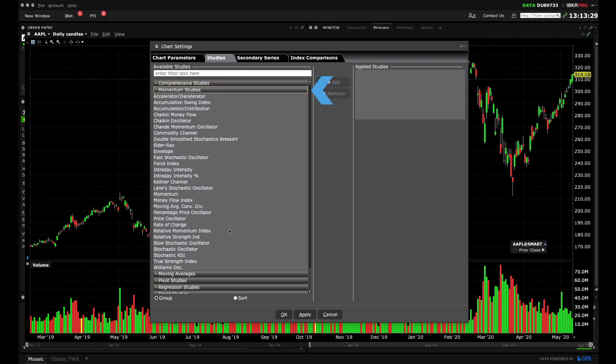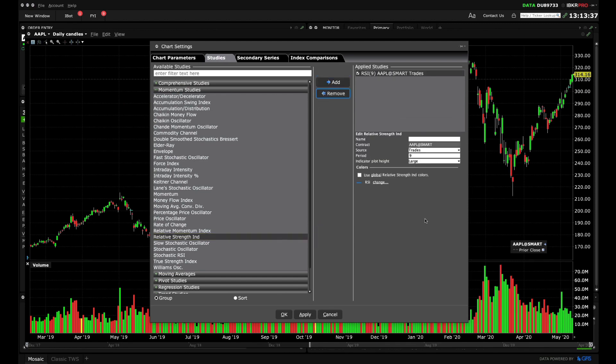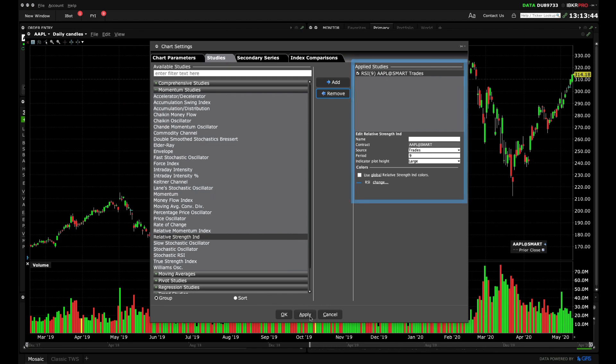Highlight a particular study, for instance under Momentum, select Relative Strength Index and click the Add button. To the right you can tailor the inputs as required. Click Apply at the bottom when done.